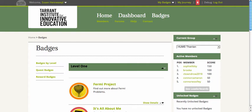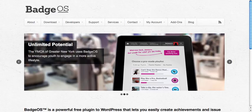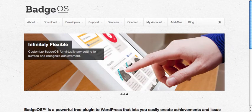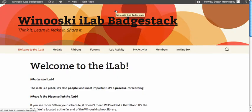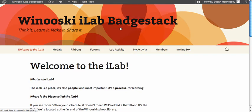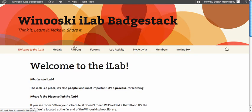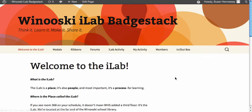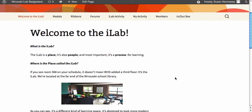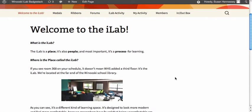Now, because Badge OS is a WordPress plugin, I'm going to show you what it can look like when working with another school. This is Winooski Middle School High School up in Vermont. In their iLab, they're using a series of fiddles, ribbons, and forums. This is what Badge OS ends up looking like as a WordPress plugin.